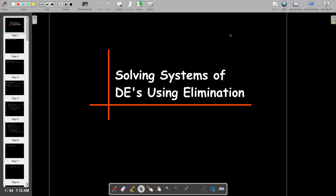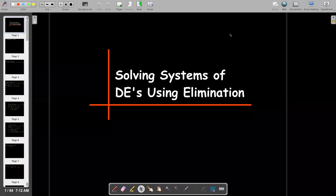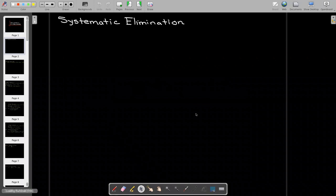In this short video, we're going to talk about solving systems of differential equations using elimination. It's very similar to our basic algebra elimination method, with one big difference: instead of getting numbers as a solution, your solution is going to be a second order differential equation, which you're going to have to solve.